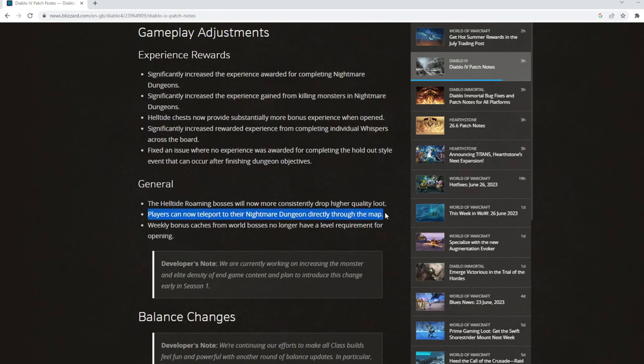Players can now teleport to their nightmare dungeons directly through the map. This kind of feels more akin to what we had in Diablo 3, where you would open a rift, jump in, complete the rift, jump back to town. If we can now teleport to nightmare dungeons, it's kind of moving us back towards what we had in Diablo 3 end game.